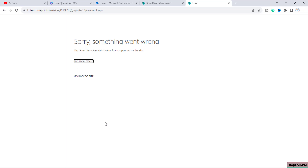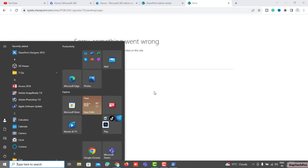I have a workaround for this issue. If you want to save a publishing site as template, we will use the SharePoint Designer 2013 tool. With the help of SharePoint Designer 2013 we can enable this feature on the site to save it as template. Let's open SharePoint Designer and see how we can fix this issue.